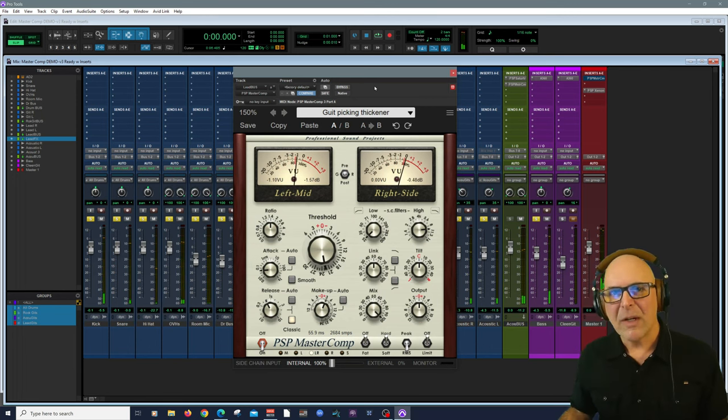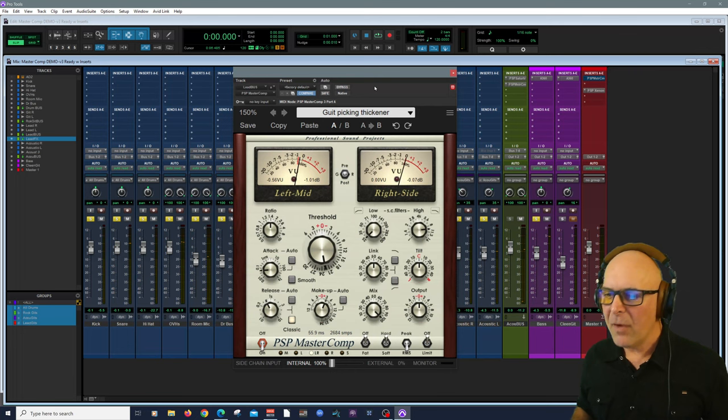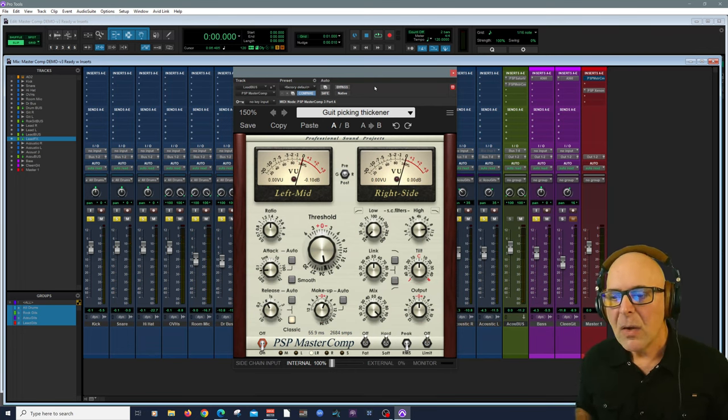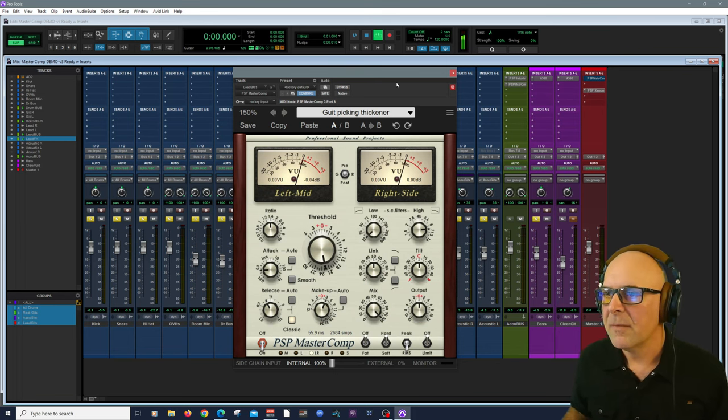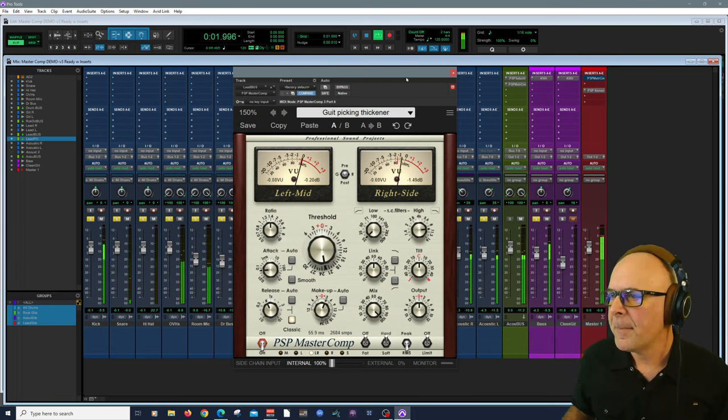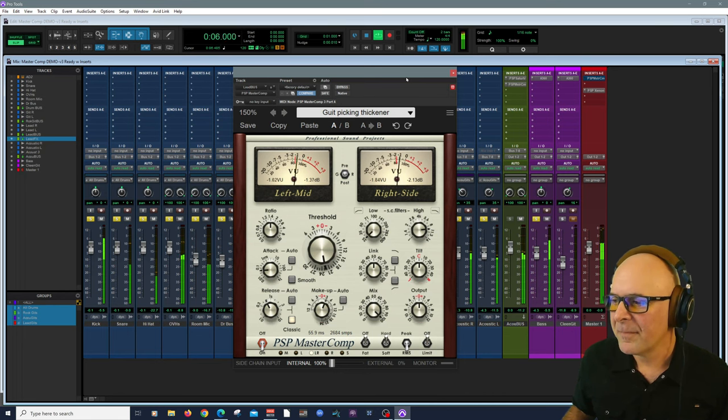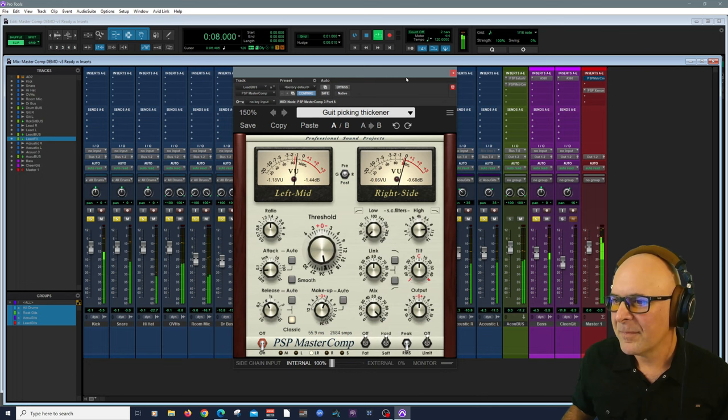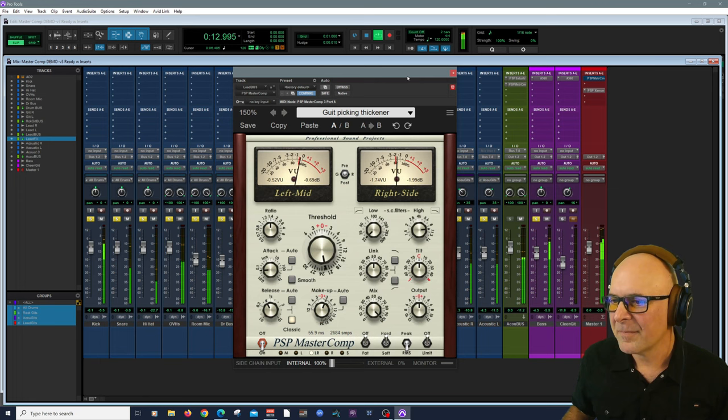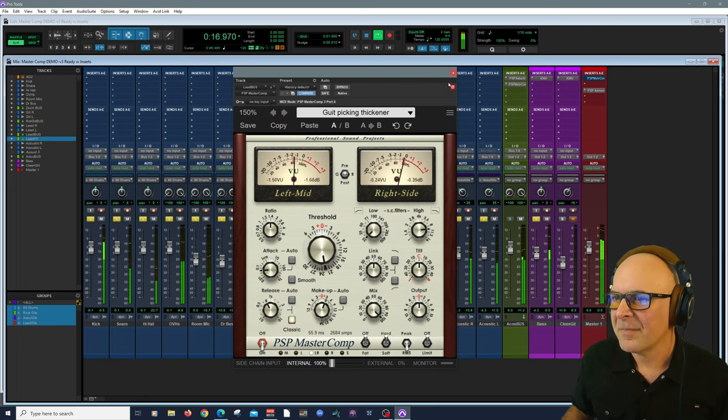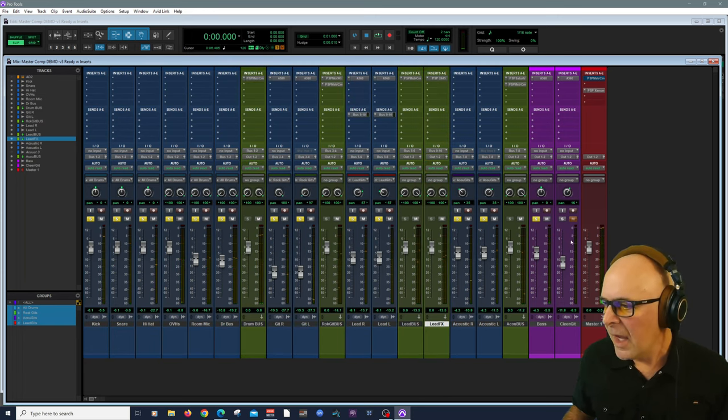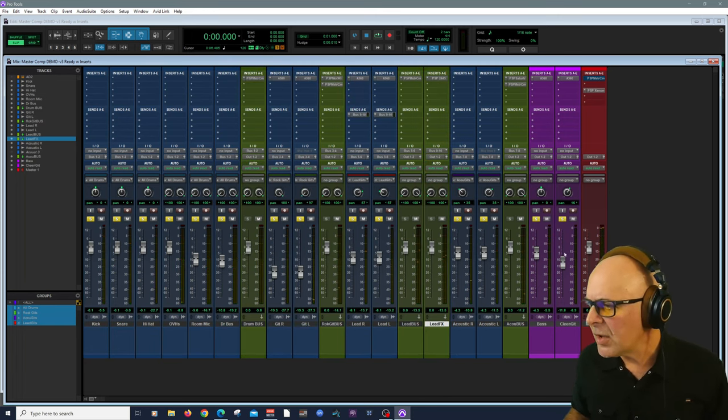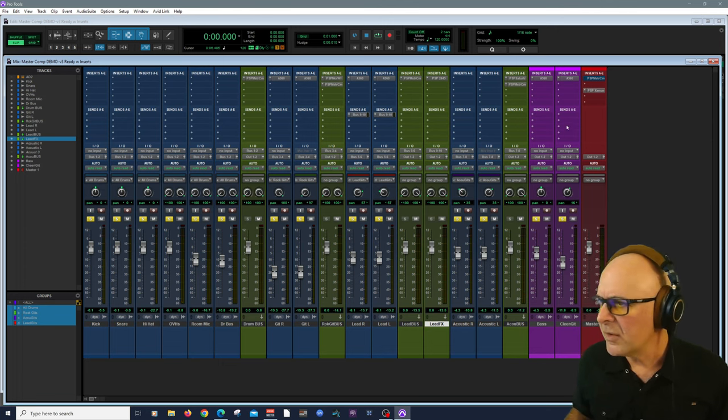You don't hear it again as a volume shift here, because I'm not adding a whole lot of makeup gain. It's more of a quality lift, if you will. I have a clean guitar here. Let me bring that one in too.